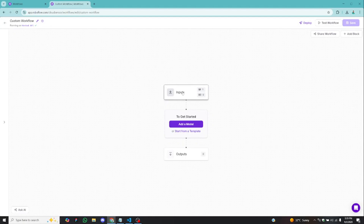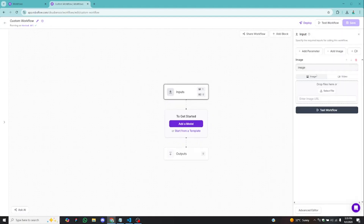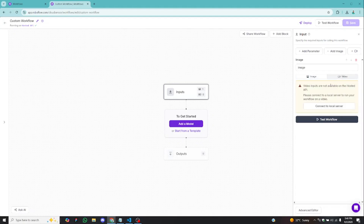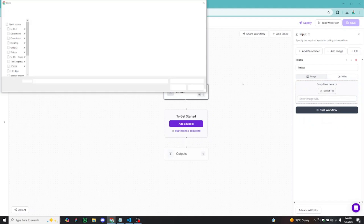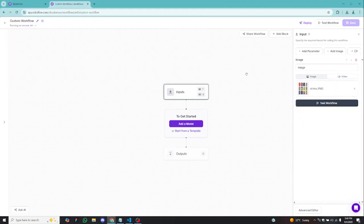I'll click on Input. Over here you can see you can use an image as input or a video file. If you want to use an image, you can upload it from your desktop or enter the URL to an image on the web. You can also use a video file, but you have to host it on your own server. I'm going to use an image, so I'll click back on image, select file, and upload the image of this drink.